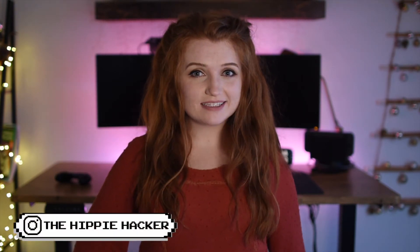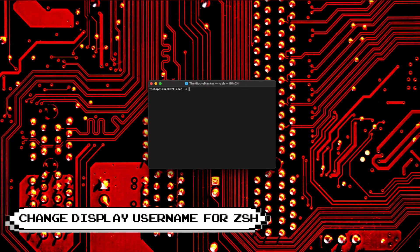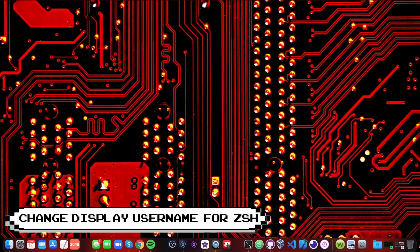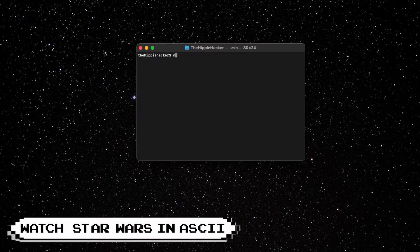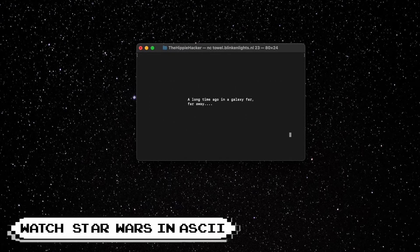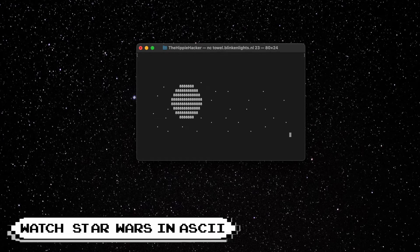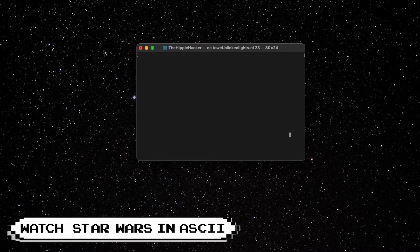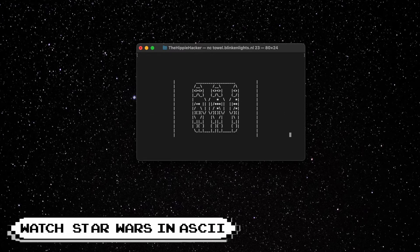Hey guys, The Hippie Hacker here. Today I'm going to be showing you a list of fun and helpful commands that you can run on your Mac terminal. So let's take a look at these commands that you can execute yourself.